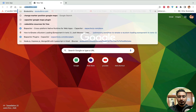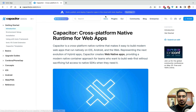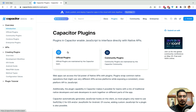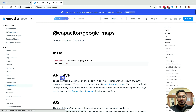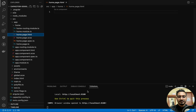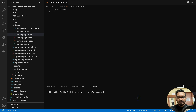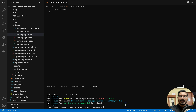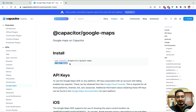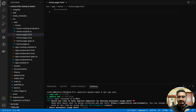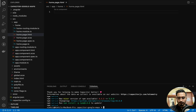I'll go to capacitor.js.com, navigate to Plugins, then Official Plugins, and scroll down to find Google Maps. This is the new package they've launched. I'll copy the install command, paste it in a new PowerShell, and run it. After that, I need to run `ionic build` to get the `www` folder, then run `npx cap sync`.